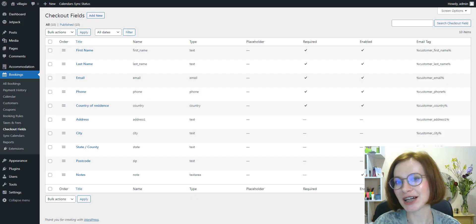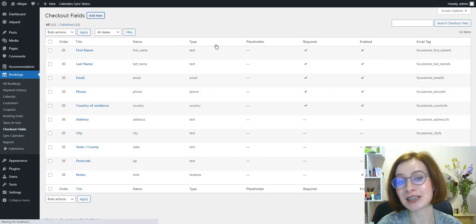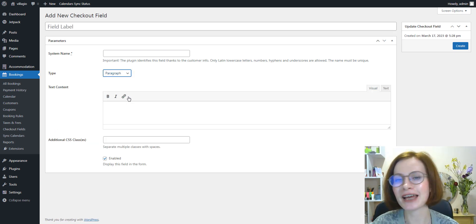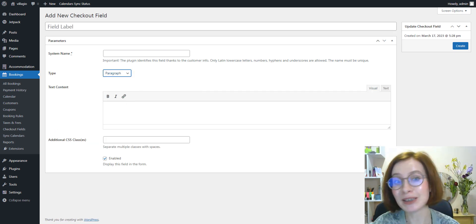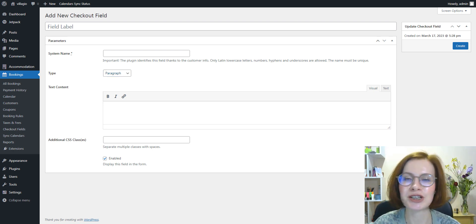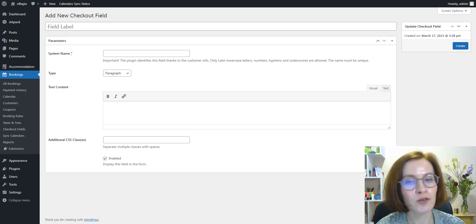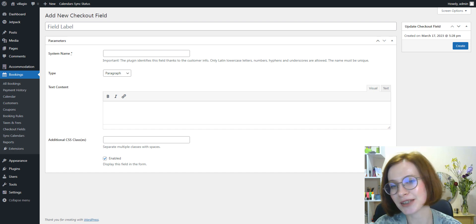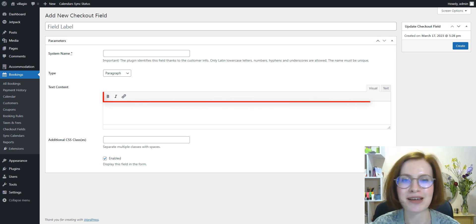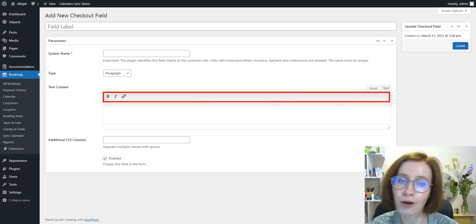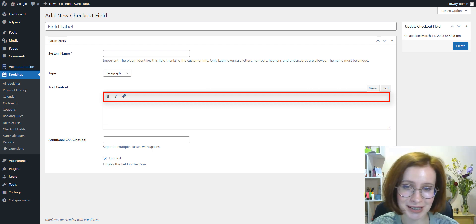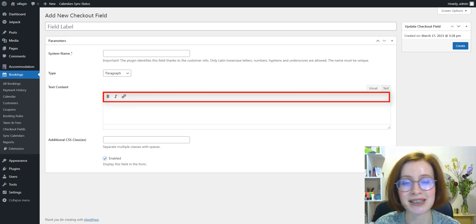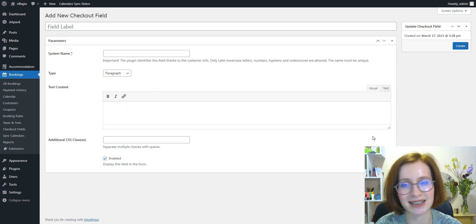For the checkout fields extension, we've added a new field type called paragraph. The paragraph can be used when you need to add a longer text, for example, policies or other information to display on the checkout page. We've also added more customization settings for the checkout fields with the description option. For instance, you can make a description text bold, italics or add a link to it. Thus, having more options to focus guests' attention on the specific information.